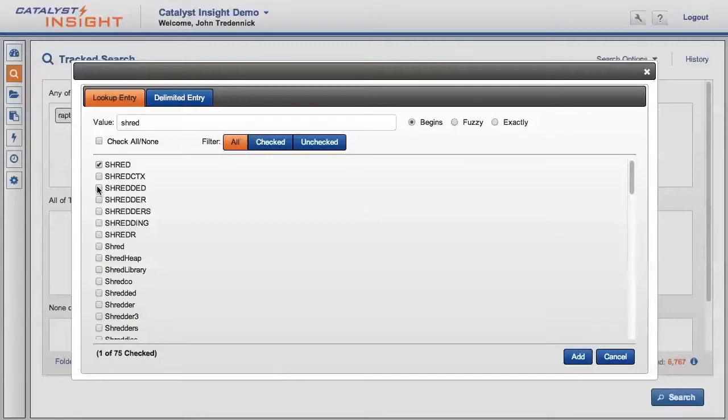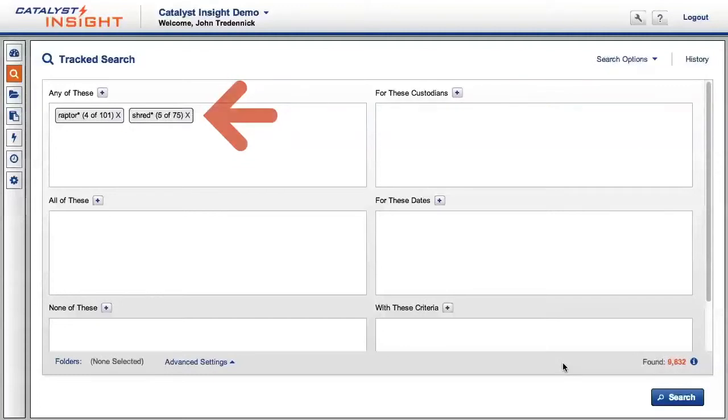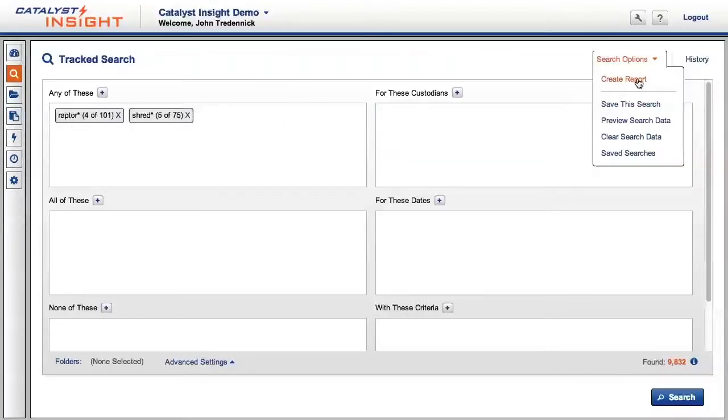I'll quickly choose several of these without trying to really analyze the terms themselves. As you can see, the system tracks that I have chosen five out of 75 variations of shred from the case.